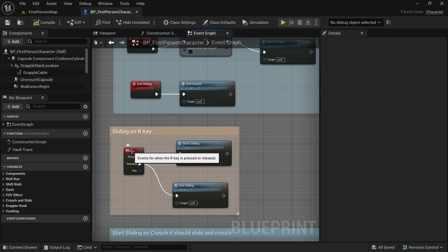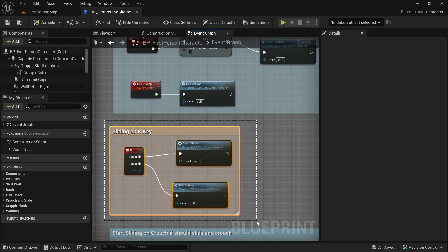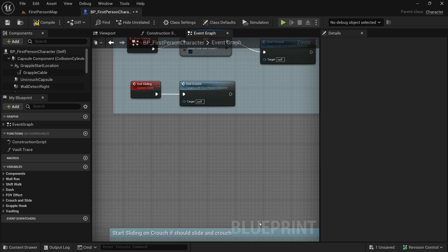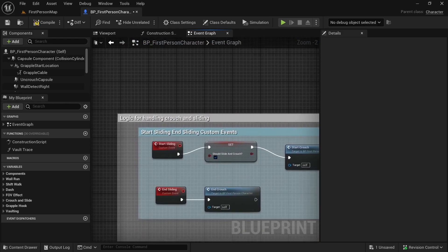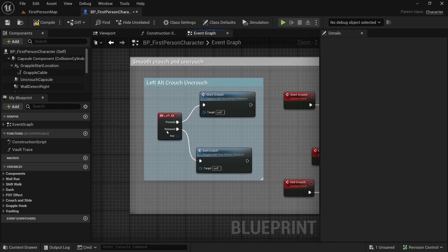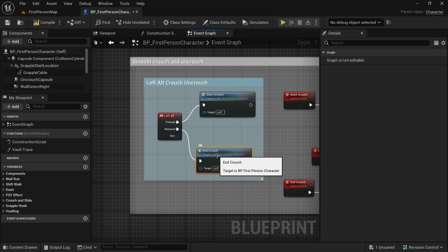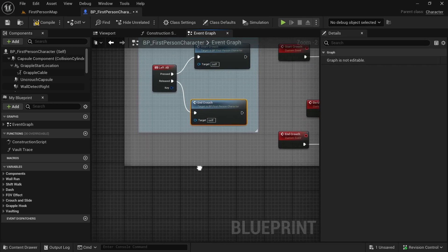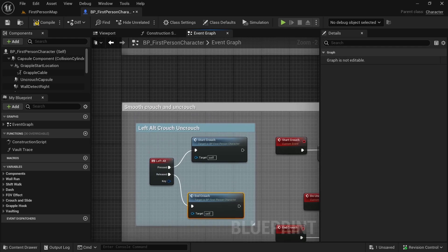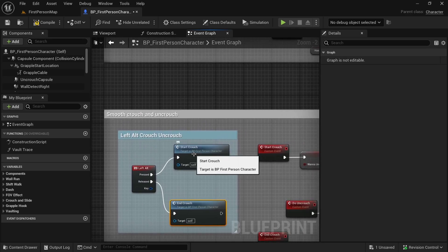I want to use the same key for crouch and sliding, so we will remove the R key — select it and delete it. Let's look for Alt, which is the key for crouch or end crouch. Here we are going to need a branch.